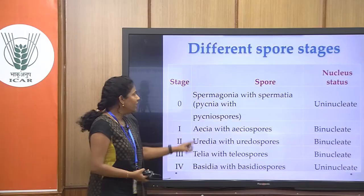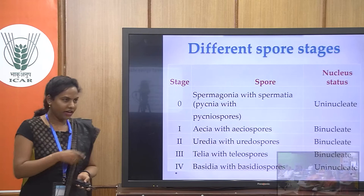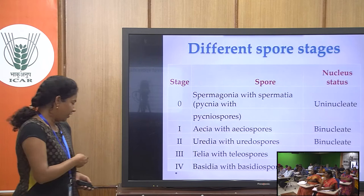Another important point is the nuclear status of each spore. The first and the last spore — the spermacia and the basidiospore — are uninucleate spores, while the central spores are binucleate spores. Now in detail we will see what are the spore stages and what structures each spore stage produces.